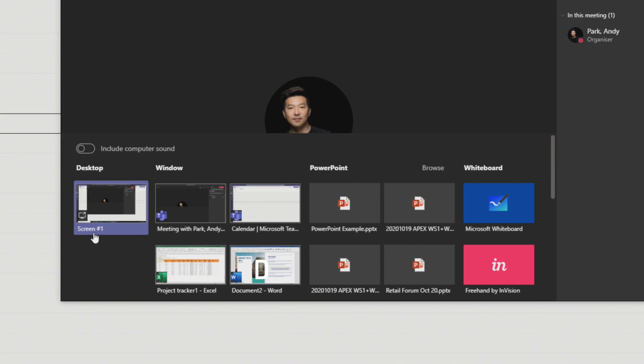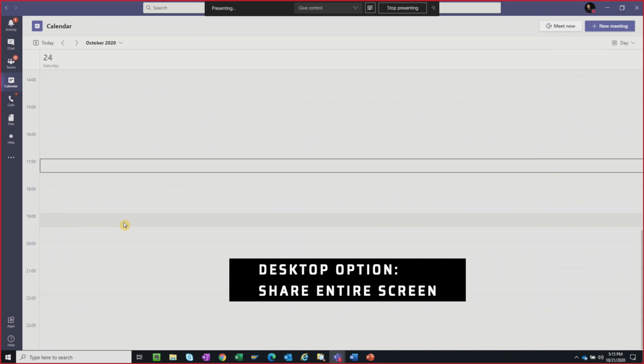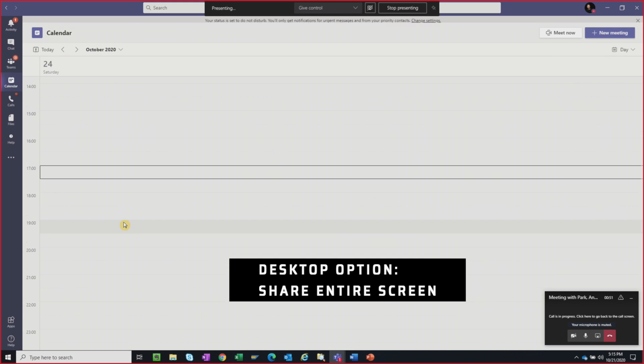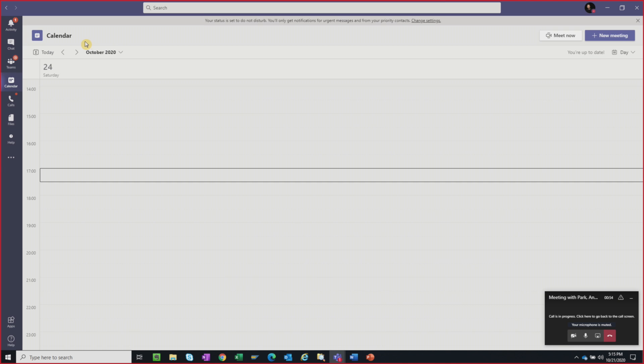And we choose this option if you want to share our entire screen. It will share the display for everything that is within the red outline. So this includes notification and other desktop activities that may occur. And this is the best option if you want to share multiple windows.